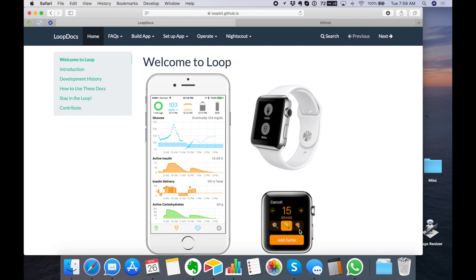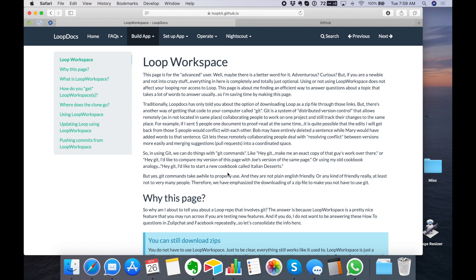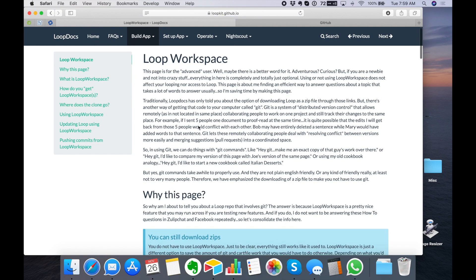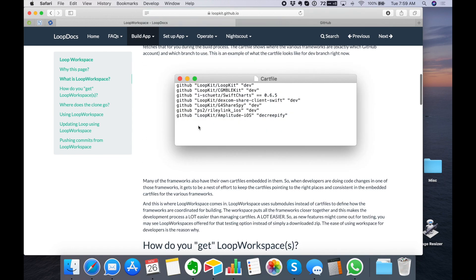I'm going to show you how to build Loop with the workspace build method, which is a lot faster than using the traditional downloading a zip file. The first thing you're going to want to do is go to Loop docs and under the Build App menu, go to Loop Workspace. We're going to need some text from this page in a few minutes.